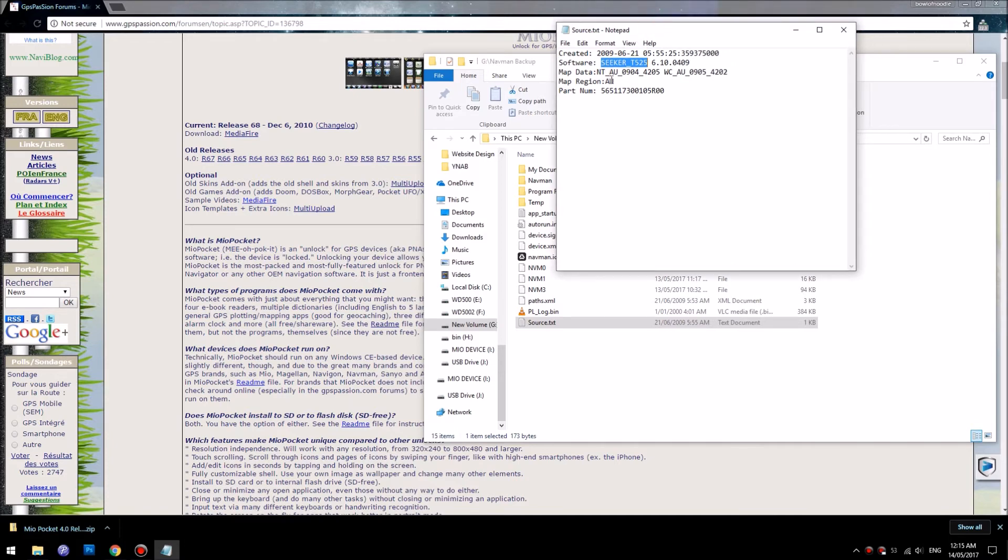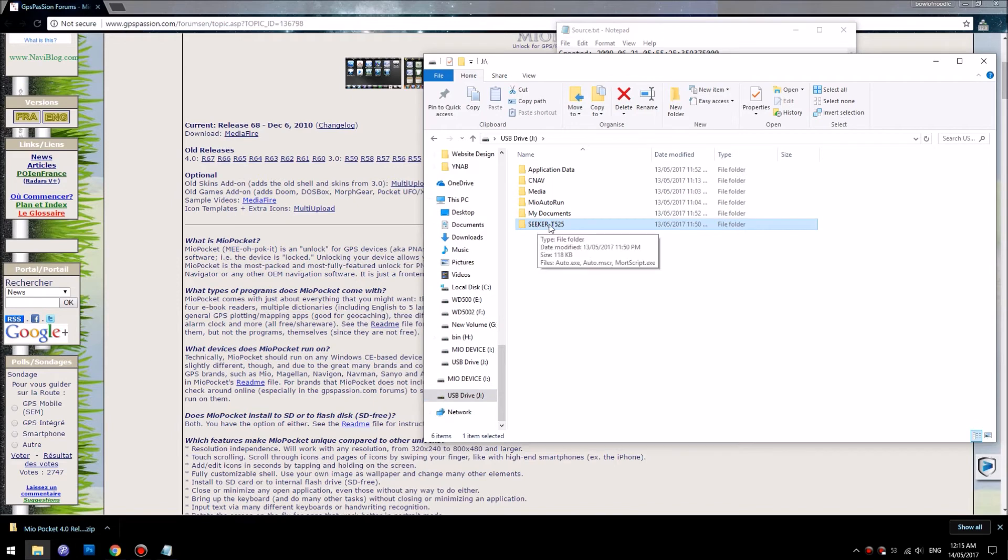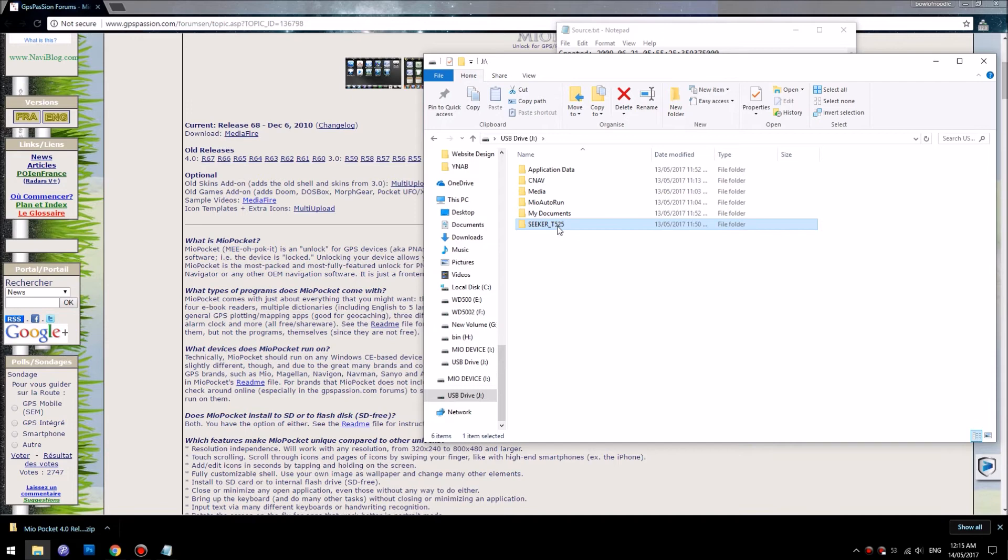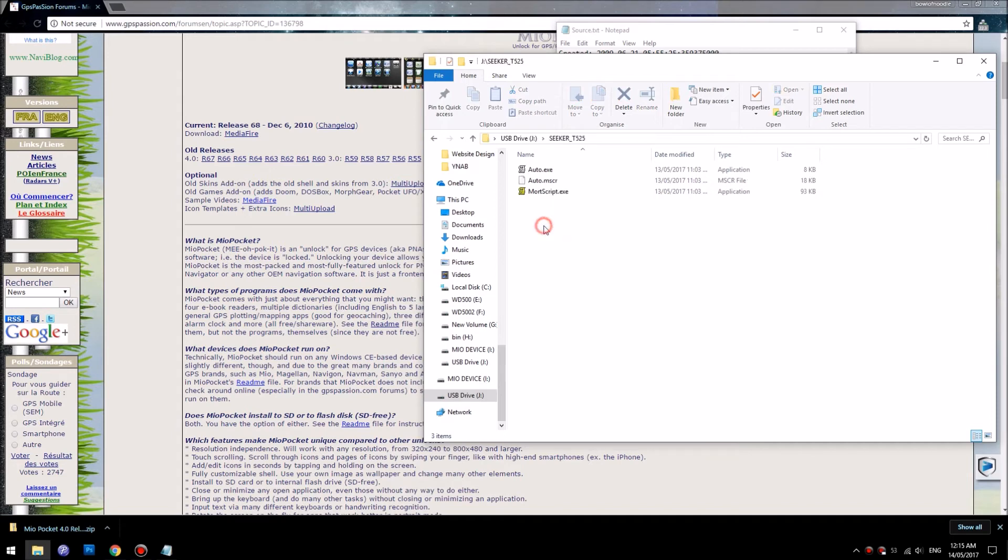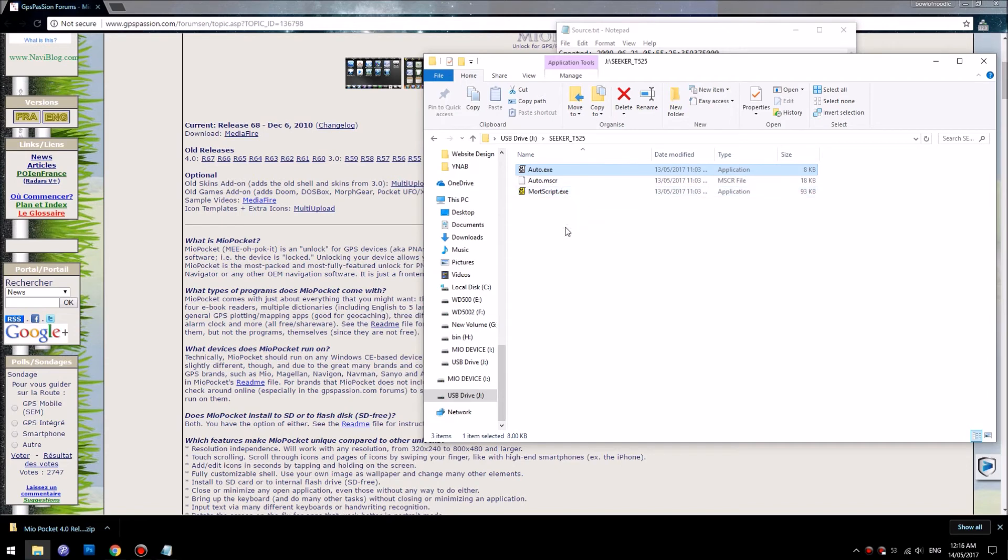In my USB, I had created a folder already Sika underscore T. You really need to name this folder this name so the device can auto start. In there, you will copy the three files and rename it to auto.exe, auto.mscr, and leave this file by itself and that's it.